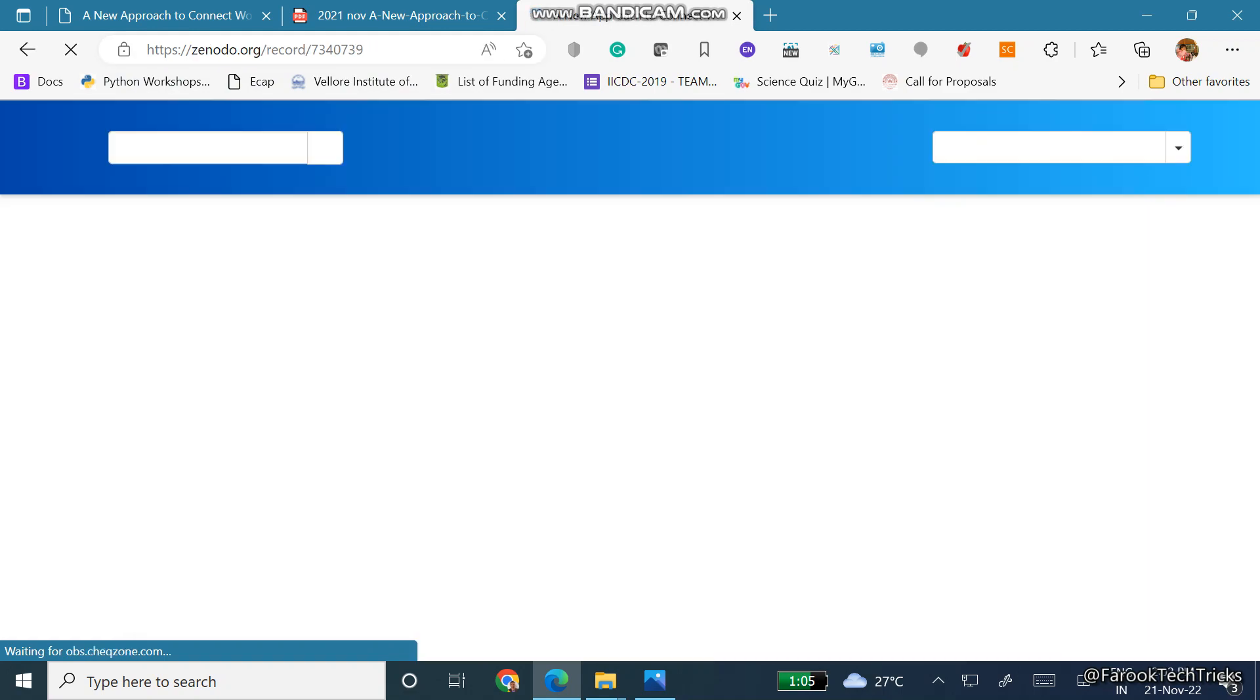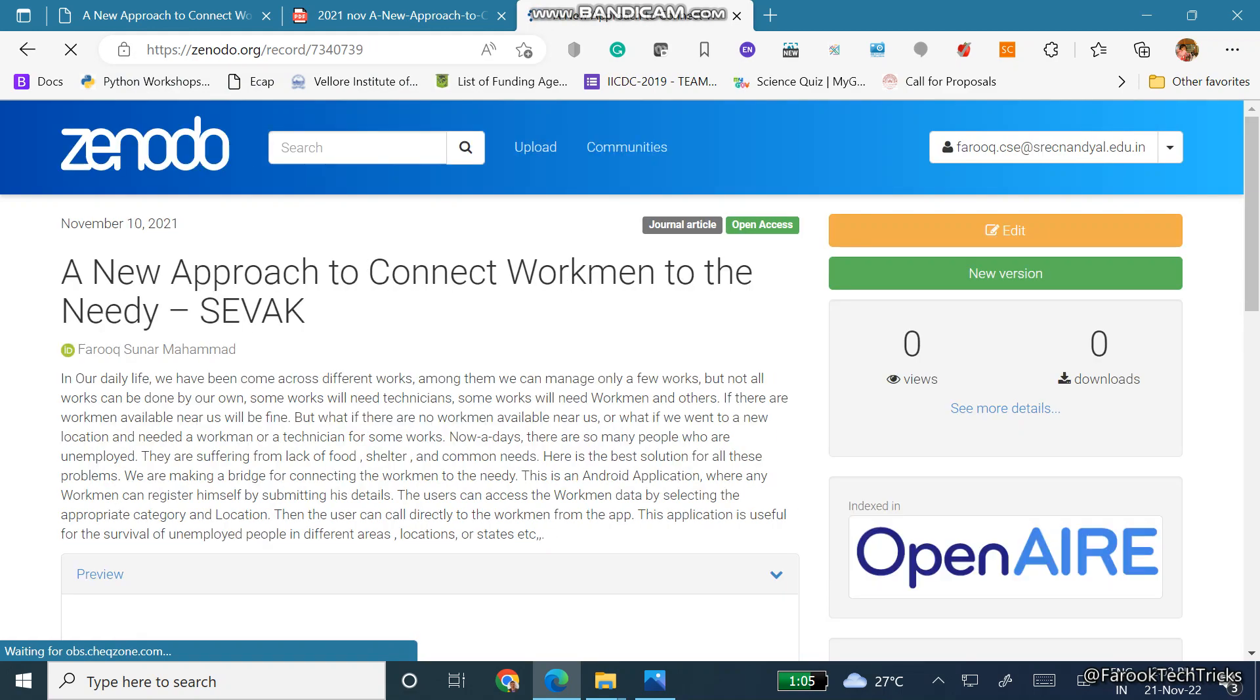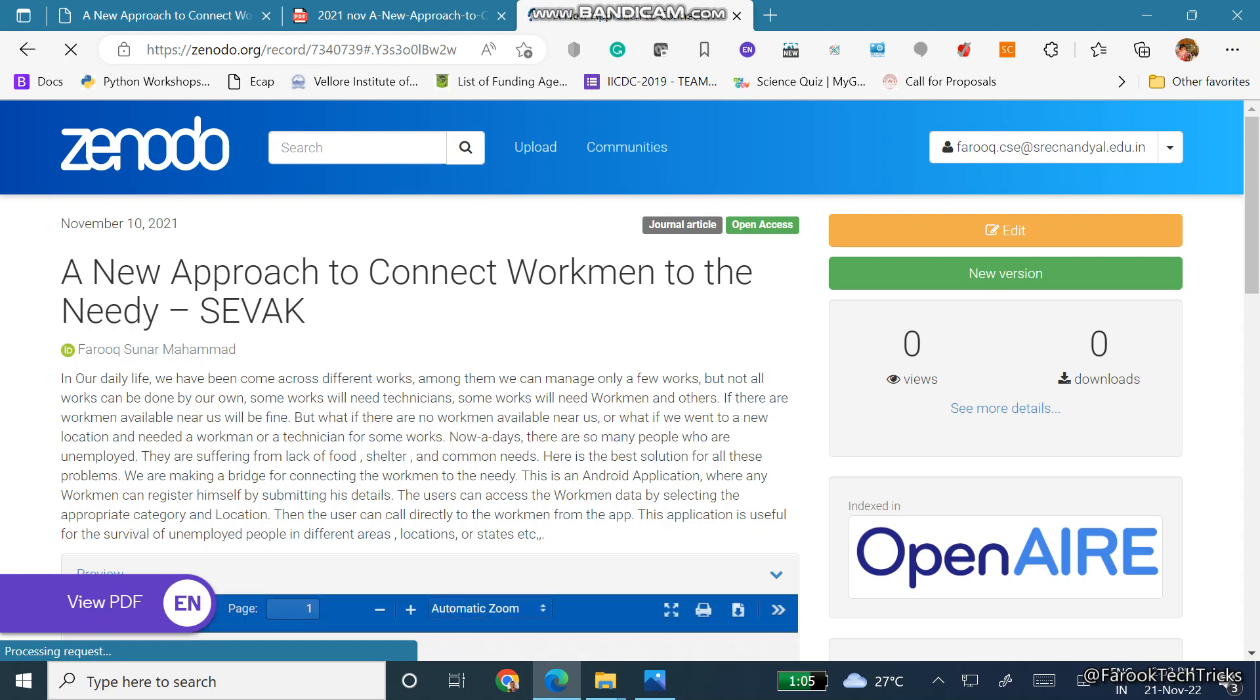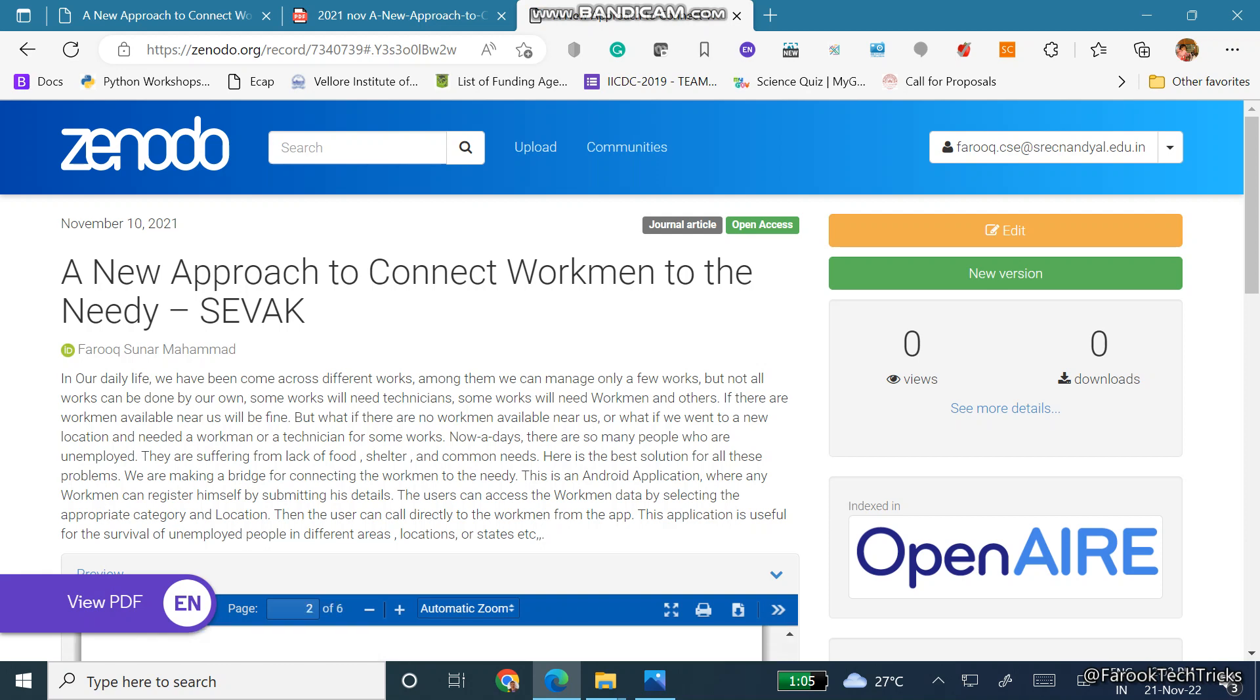So your page or your article will be loaded. So this is how we can generate a free DOI to our articles without paying. For more interesting videos, please subscribe to Farooq Tech Clicks.